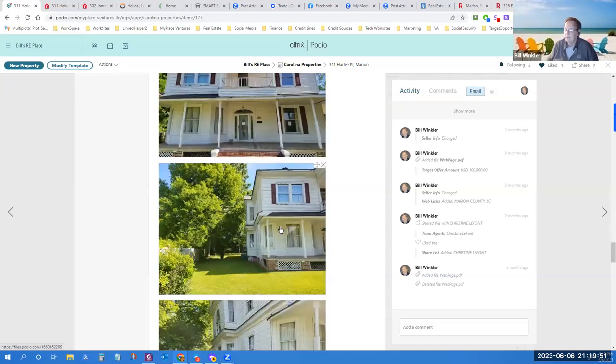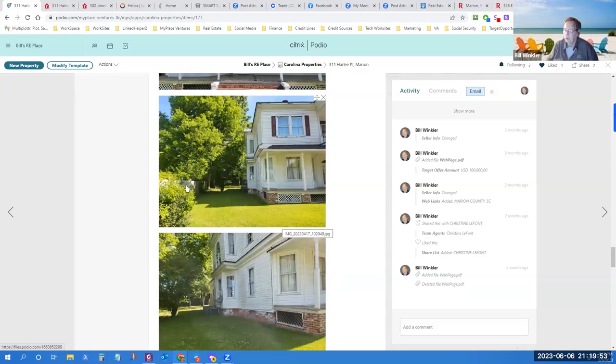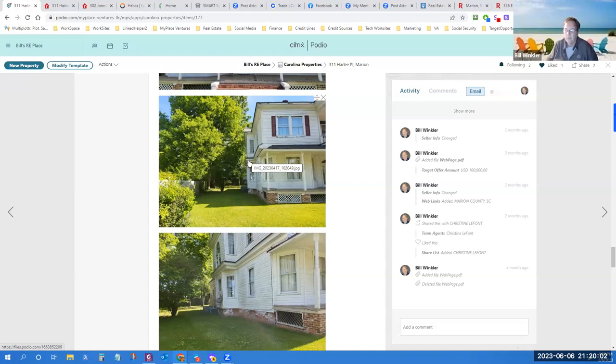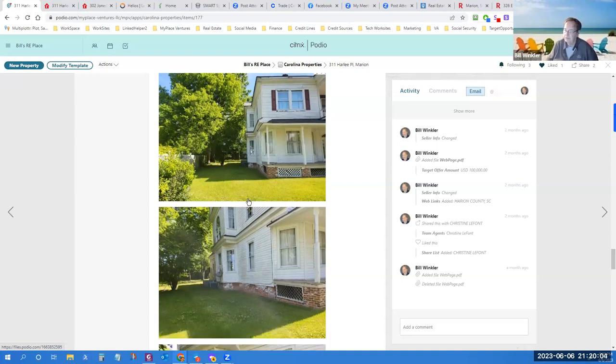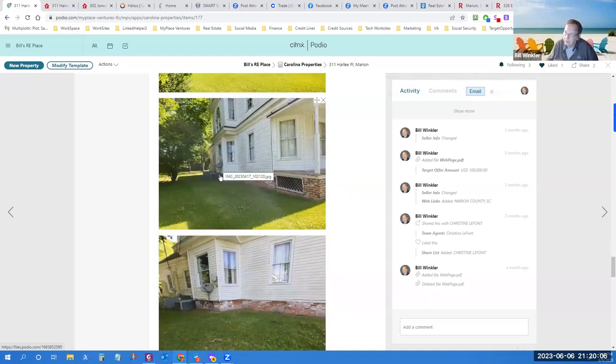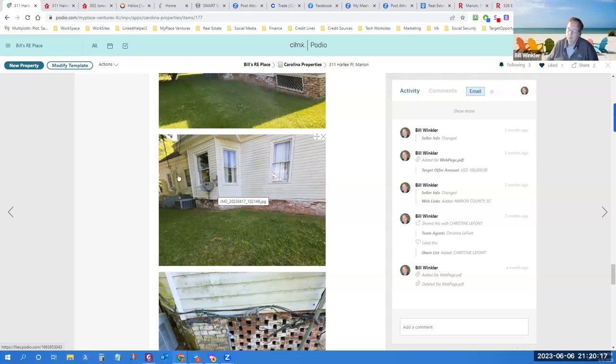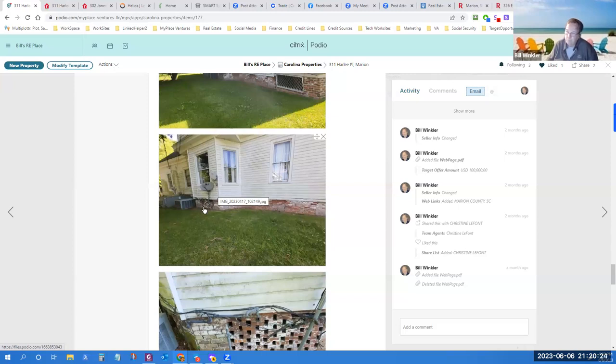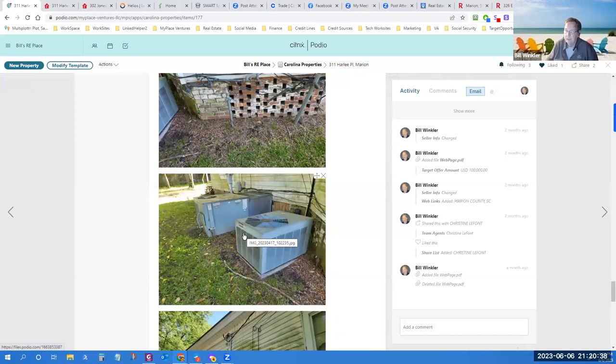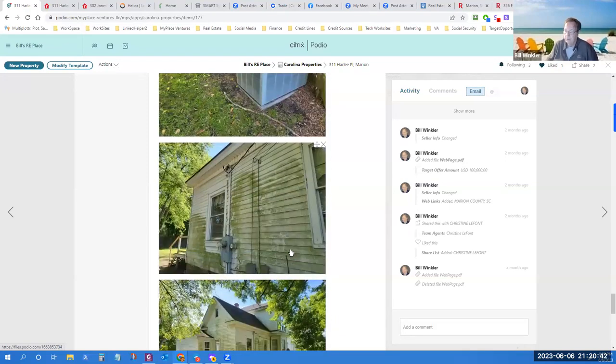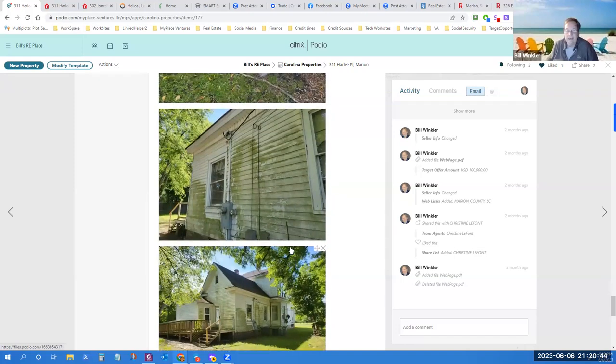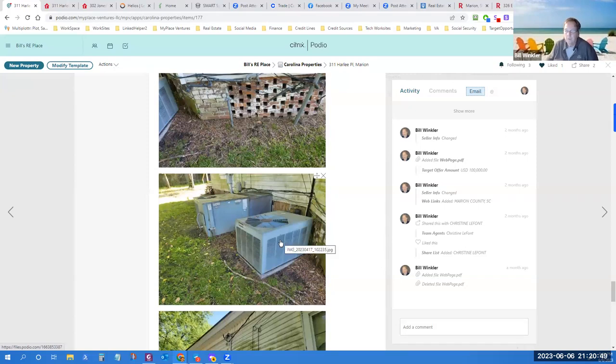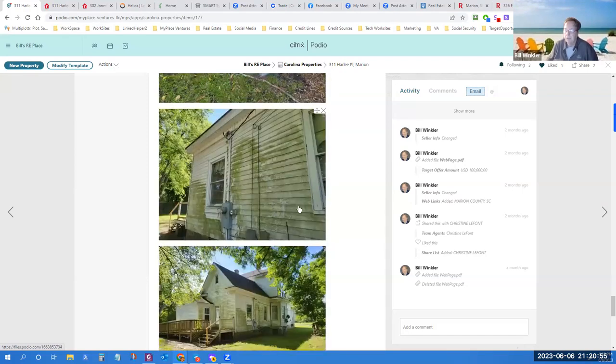But my initial problem was to get an agent to do a video tour, that would suffice. I'm interested about the mechanicals, age of AC unit, age of hot water heater, age of kitchen, although not terribly concerned about that. We already saw that the bathroom in this instance is kind of dated.